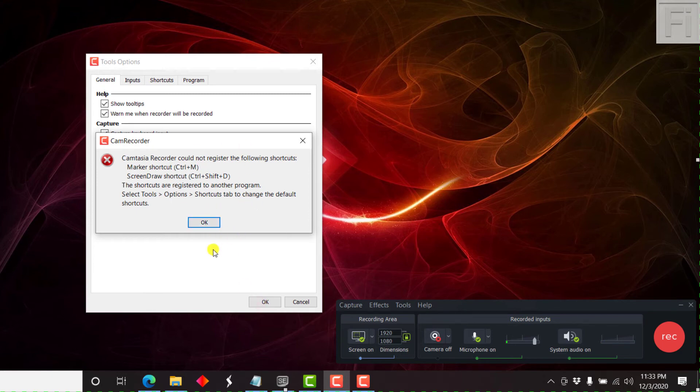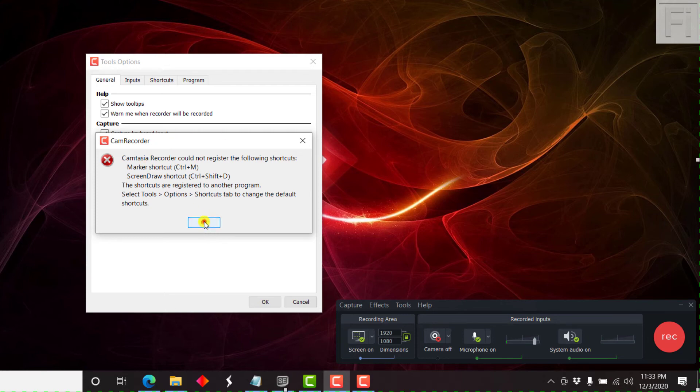And it's giving this option because I'm recording this using Camtasia Recorder 2019. That's why it's giving me this particular option. Just click on OK.